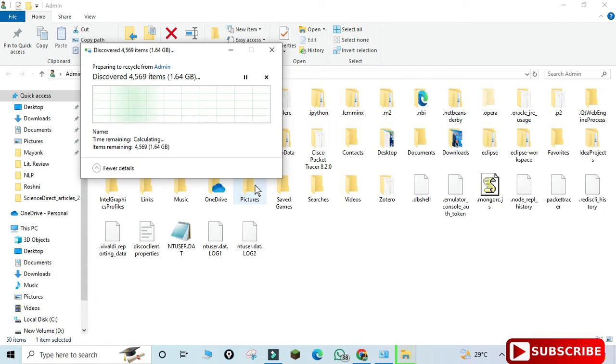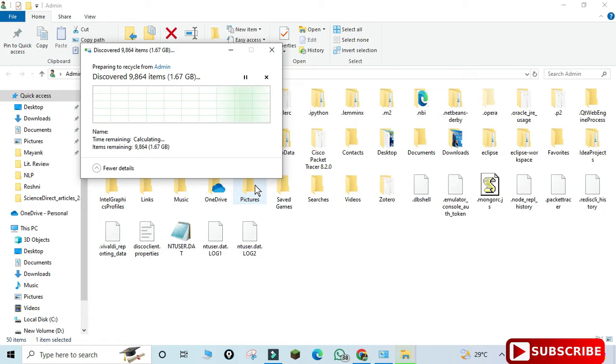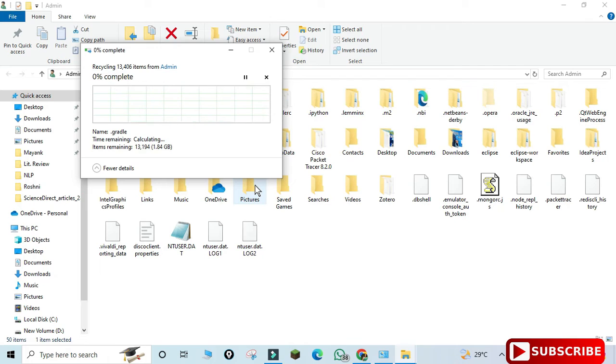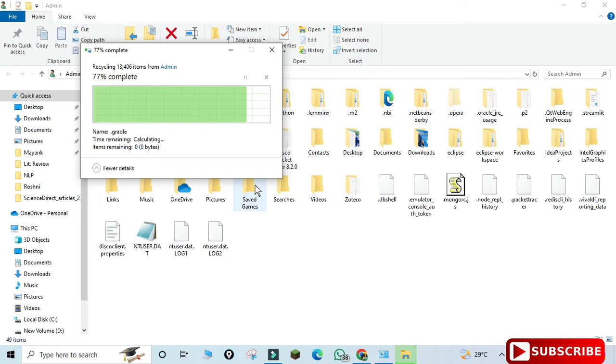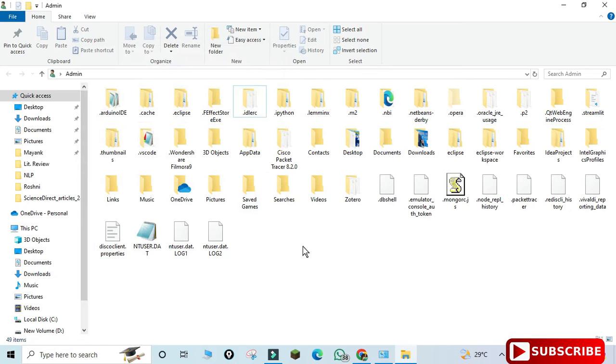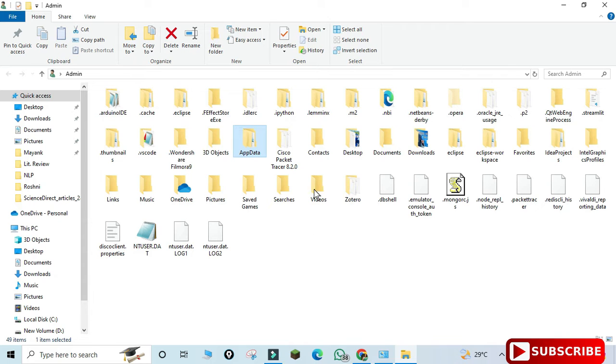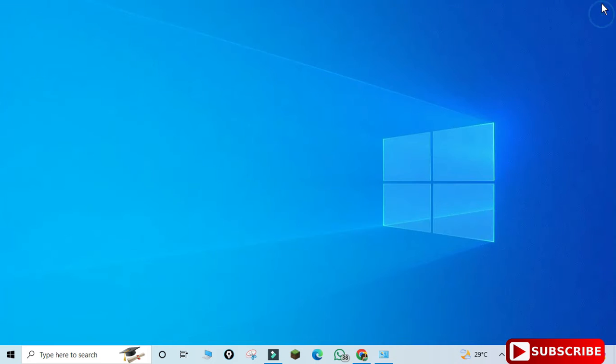While creating my project, I had selected a different project location, so I'm not getting that folder here. If you get that folder, you can delete it. But if you want to make a backup of your project, you can copy that folder and then delete it. This is done.